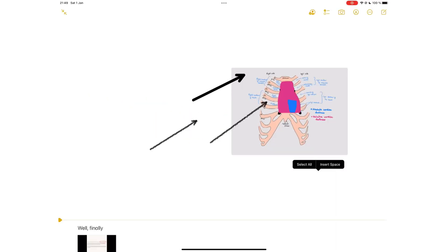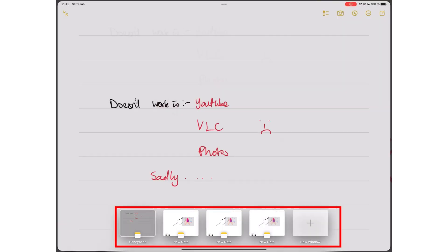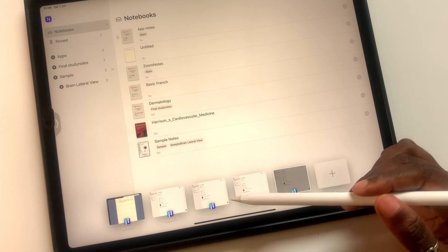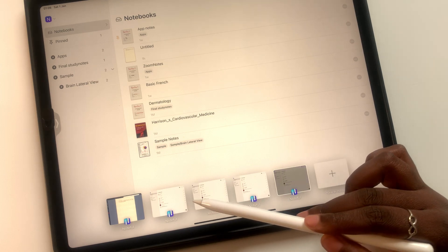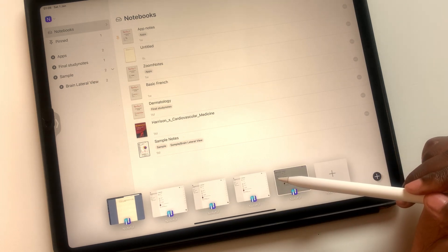If you open an app that has two or more windows open, a shelf appears at the bottom of your iPad screen with thumbnails of the app's open windows. In case the window you want is already open, it helps to check the shelf first.